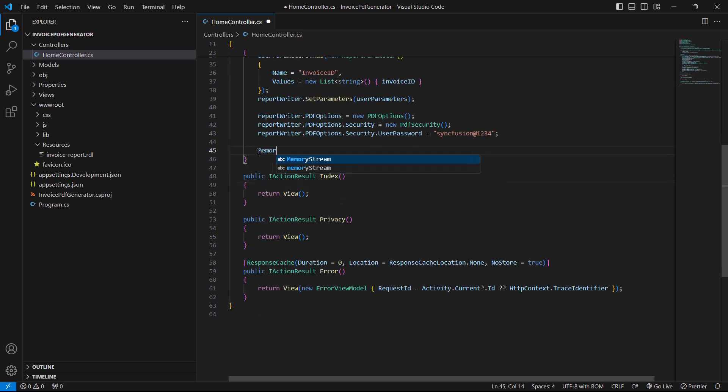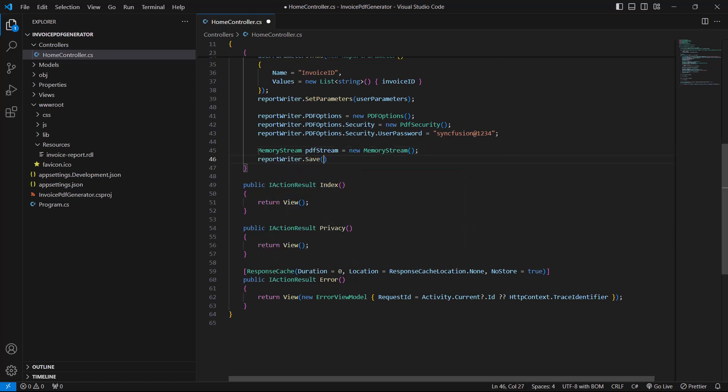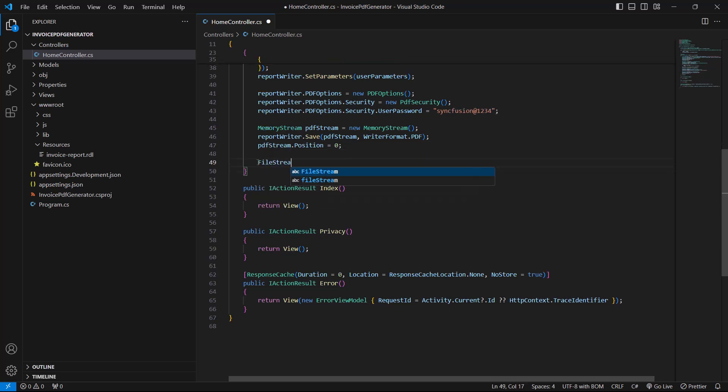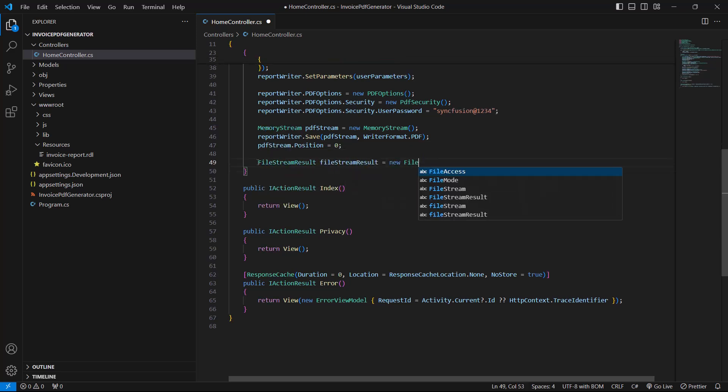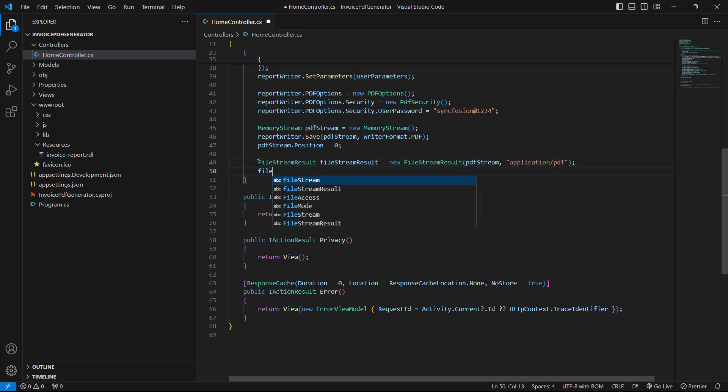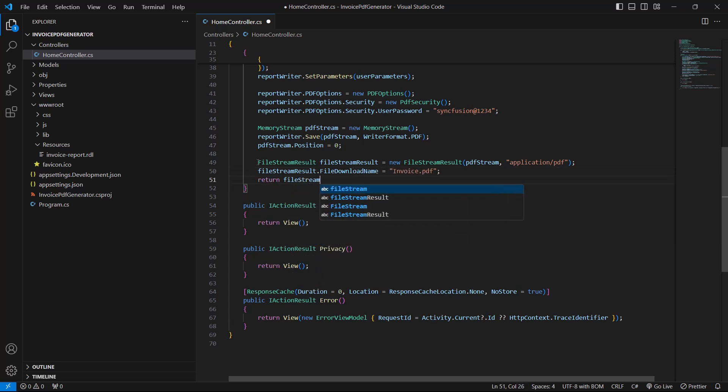Then I generate the PDF using the Save method and specify the PDF format. The generated PDF report will be in a stream, which will be provided to the FileStreamResult to download by the client. On downloading, the FileStreamResult will read the stream again for the process, so the stream position is set back to zero after the save action of the report writer.